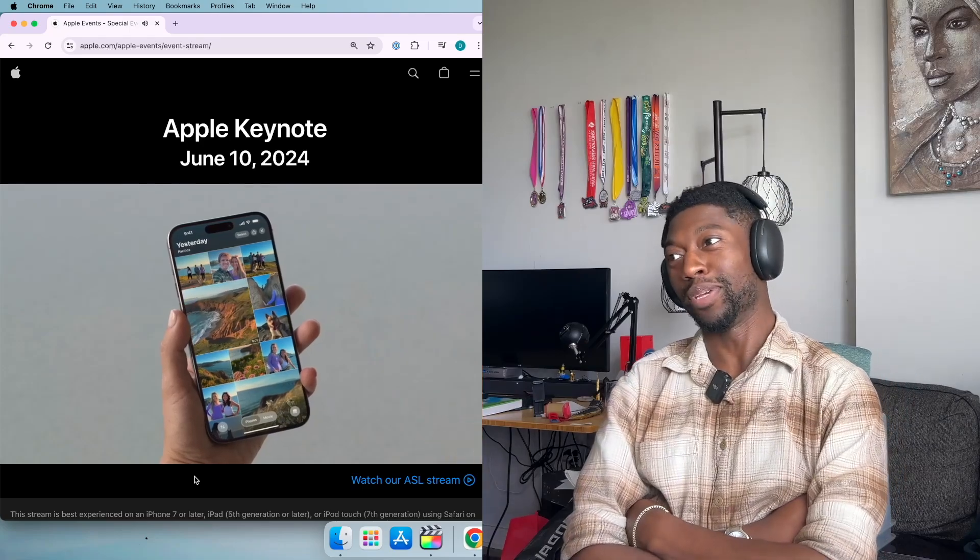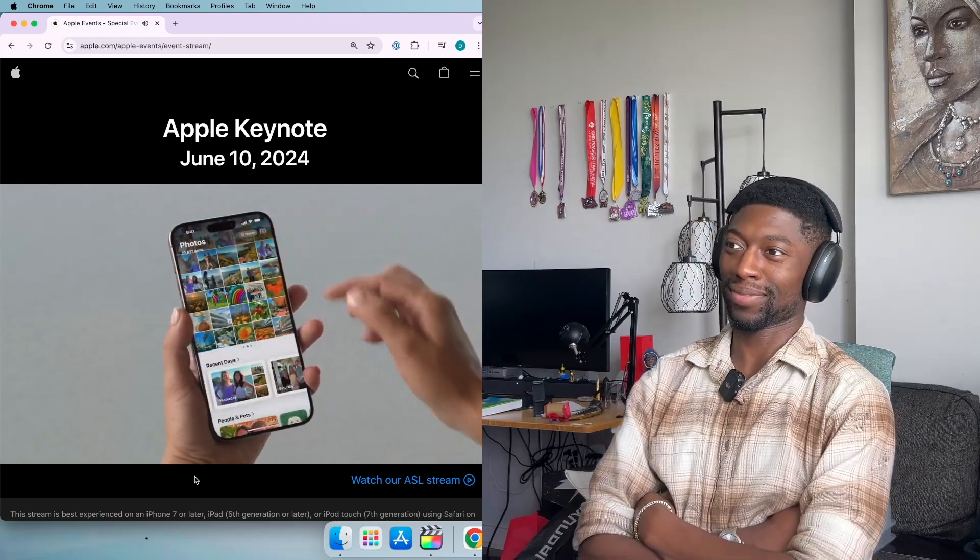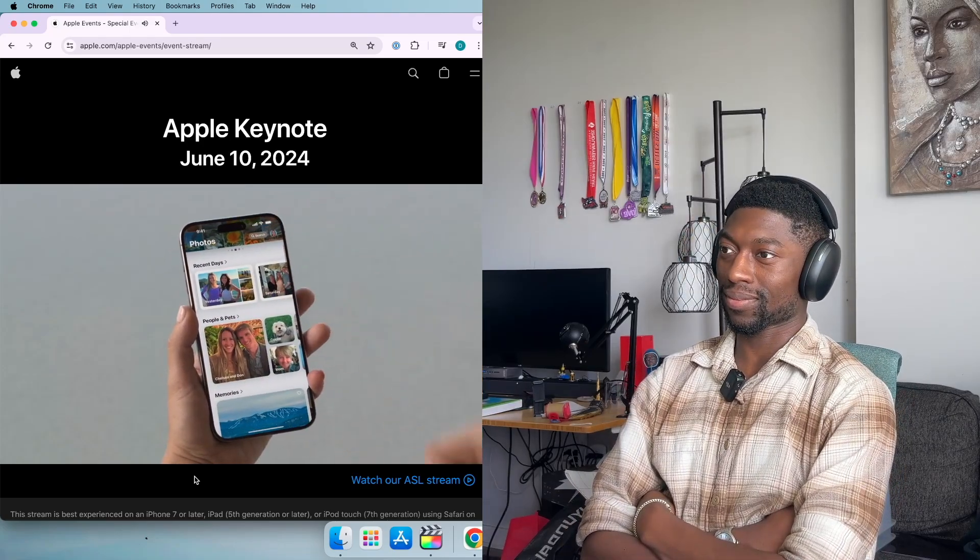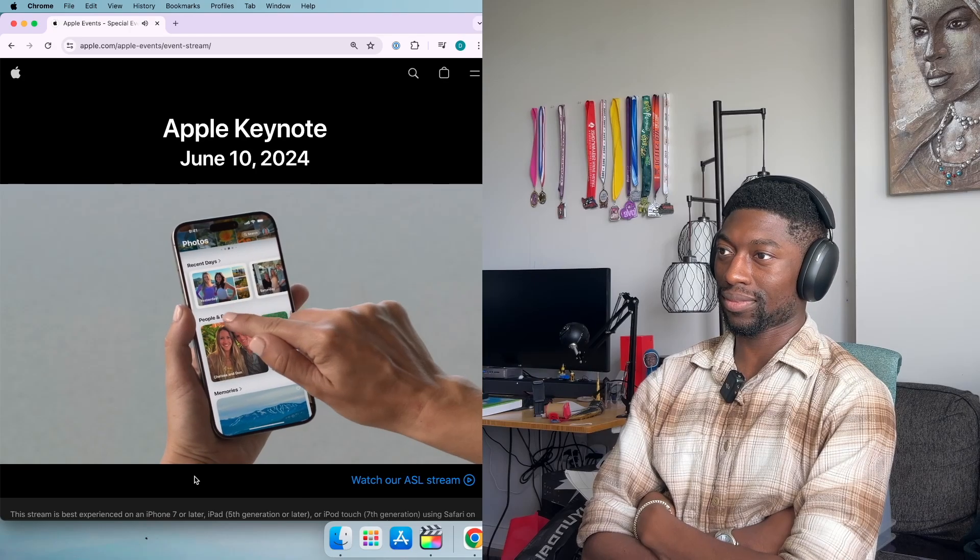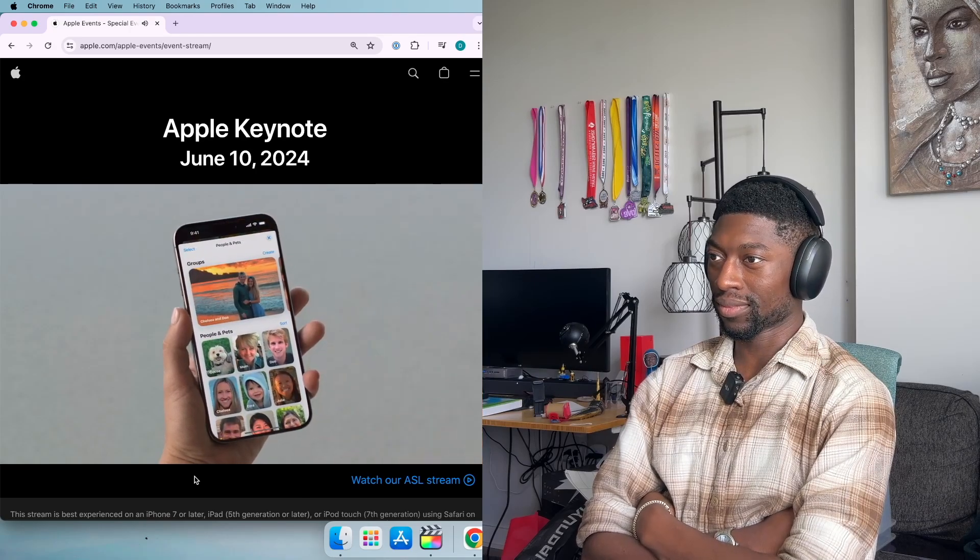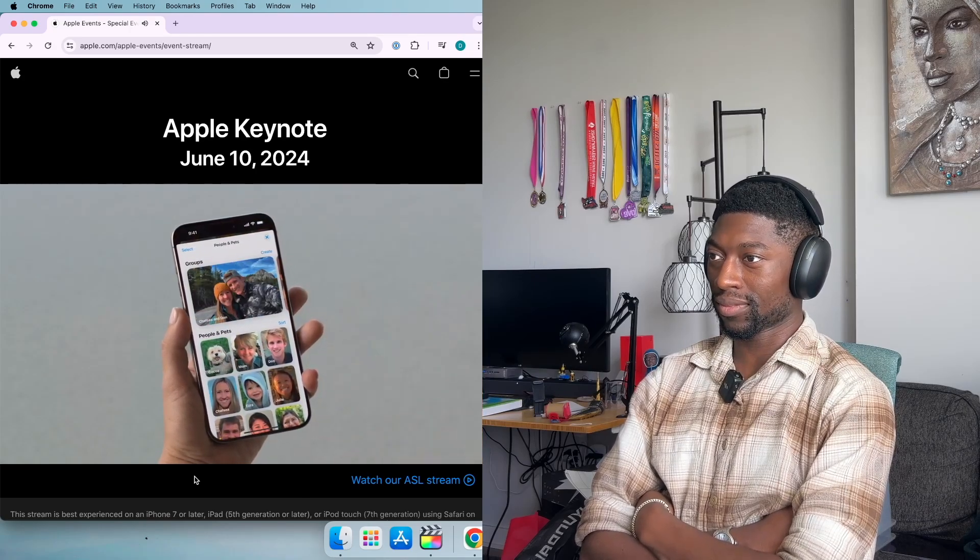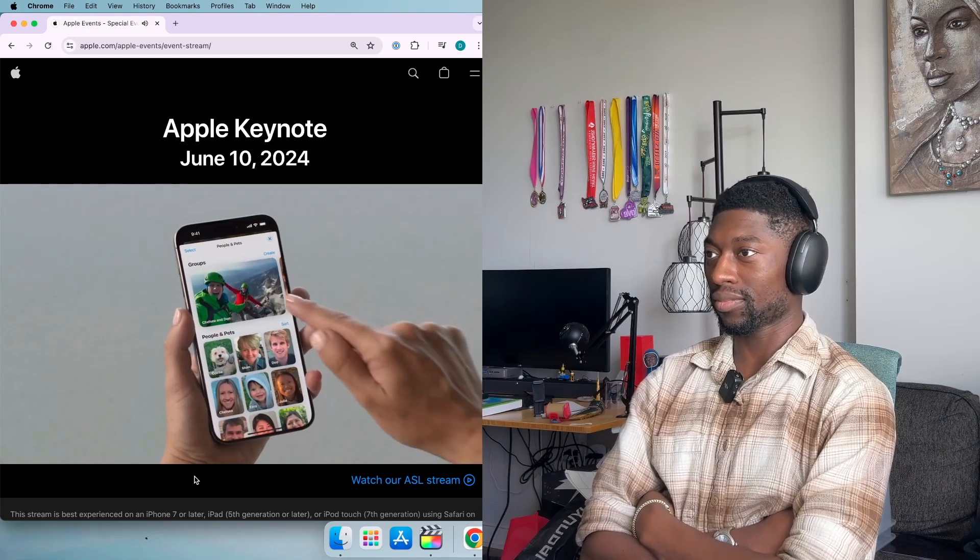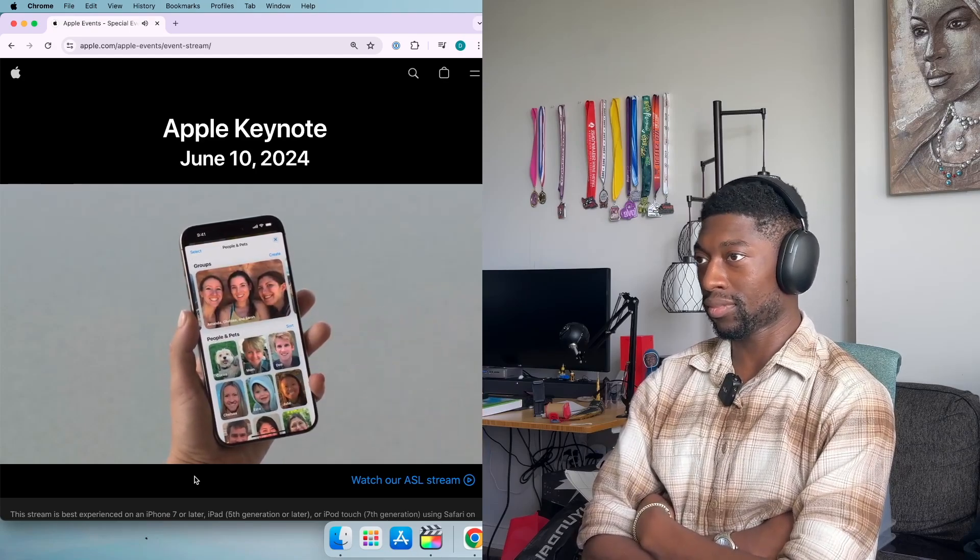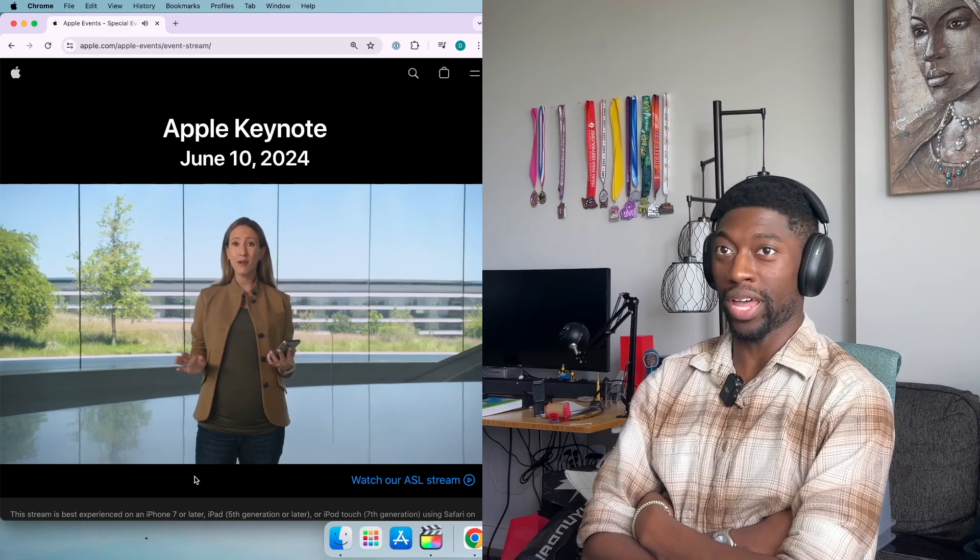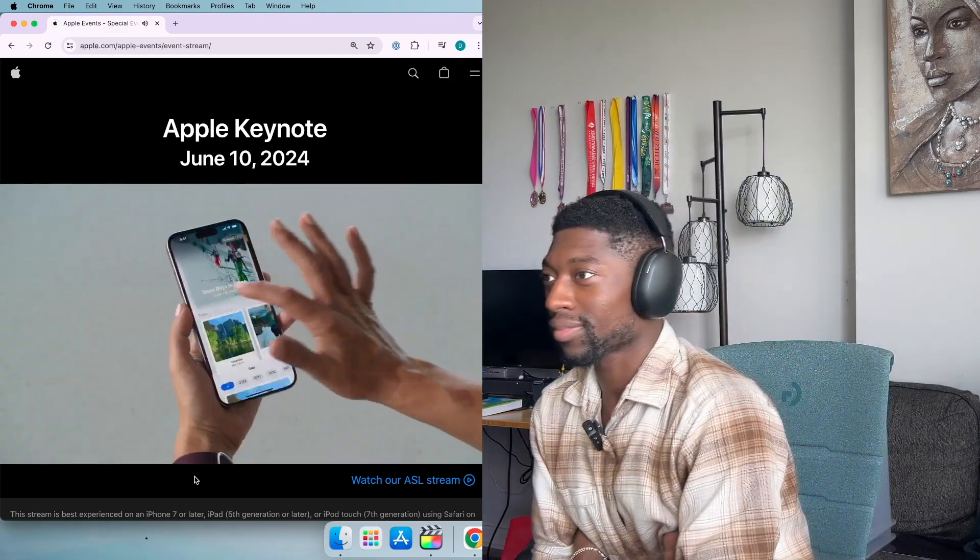To find a specific person in my library I head to People and Pets, which now includes my favorite groups of people for the first time. Here's me with my husband. The new Trip section gathers all your memorable adventures in one place.